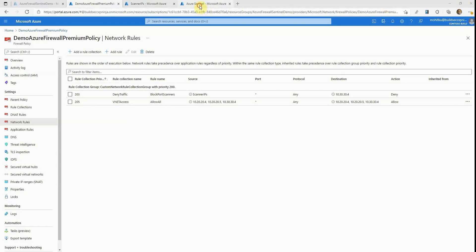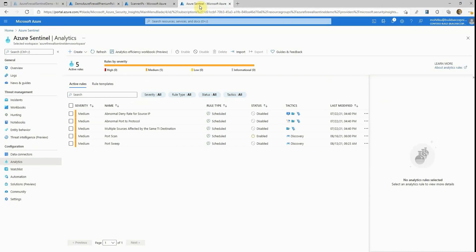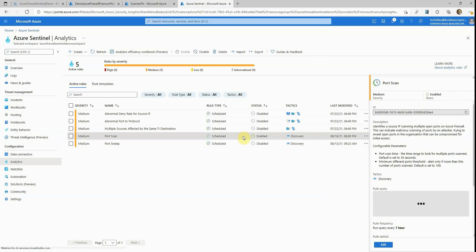Now let's take a look at how Azure Sentinel is configured for this demo. We have already deployed the Azure Firewall solution to the Sentinel workspace. As a result, we have five new detection rules and five new hunting queries provided by the Azure Firewall solution. All the detection rules are disabled, except for the port scan rule, which is enabled — and this is the rule we will be using in the demo.